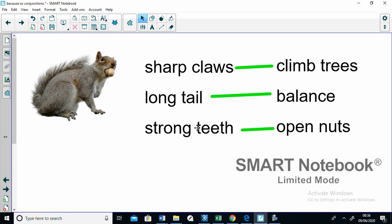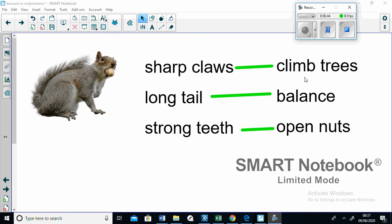So I want you to use and apply your knowledge of the because and so conjunction to write about how an animal of your choice has adapted to suit its environment. If you have any problems with this or need any help, just send me a quick email on the class email address. I'd love to help you. Okay. Good luck, guys.